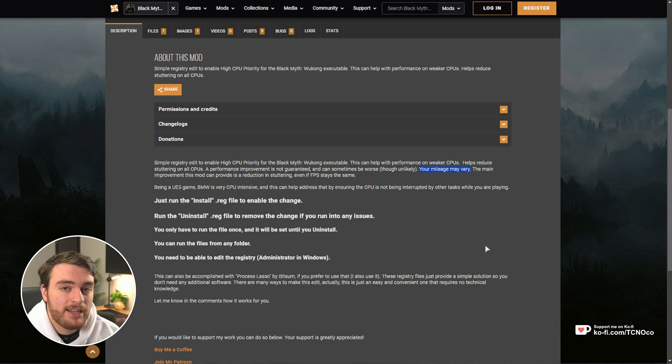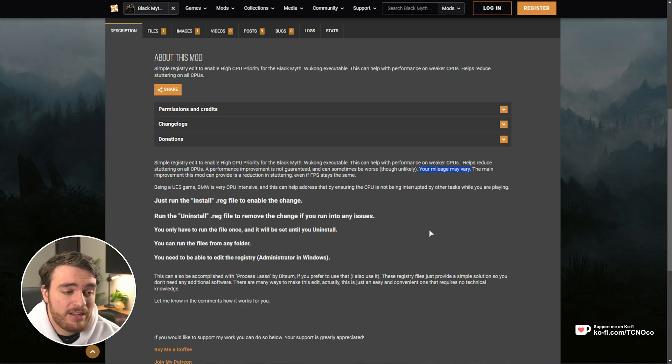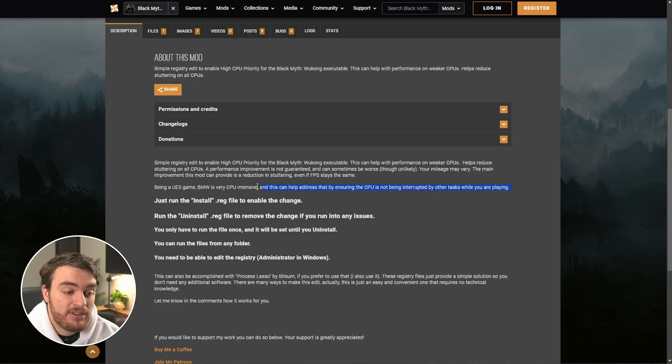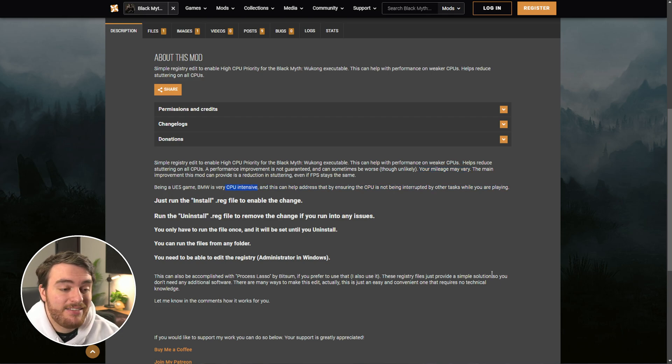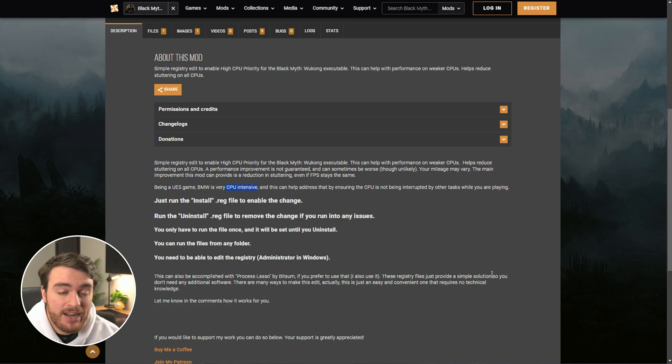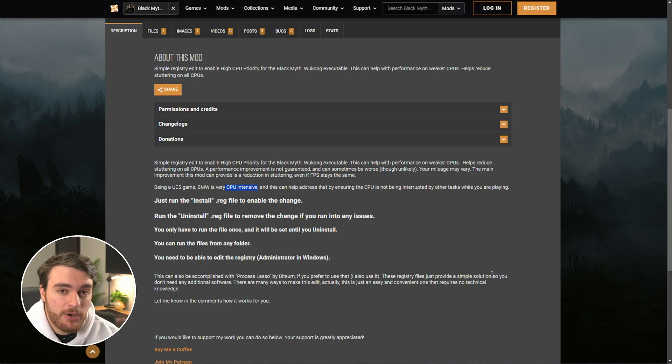Your mileage may vary, but in a lot of cases, doing this may actually fix stuttering that you're getting, especially if you're CPU limited, as this is quite an intense game to be running for both your GPU and your CPU.